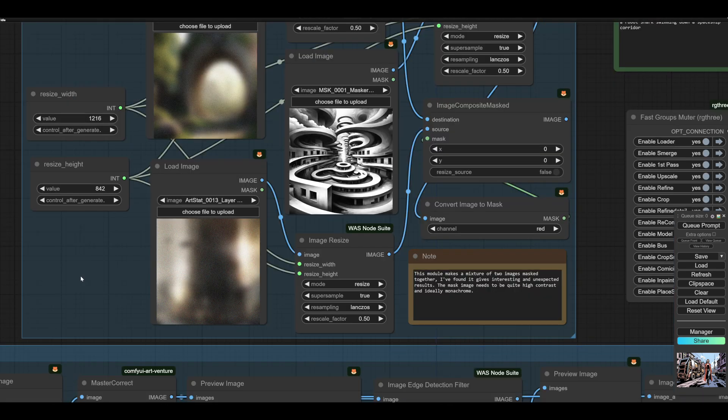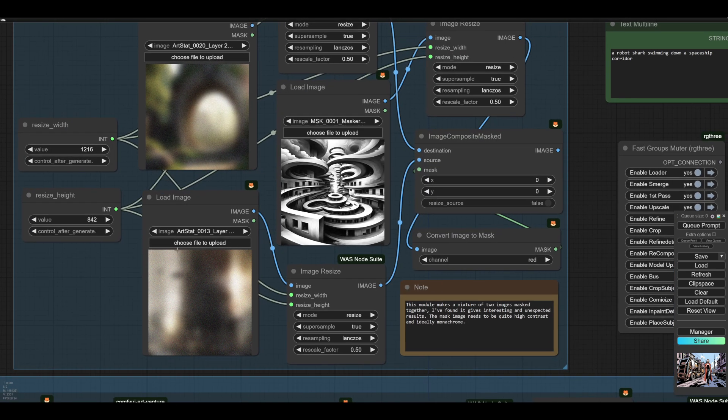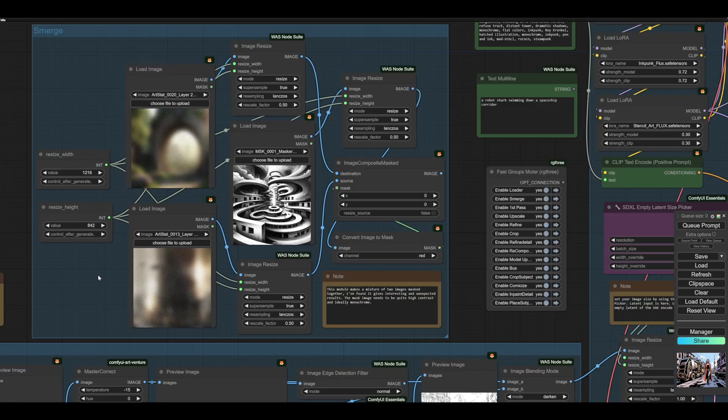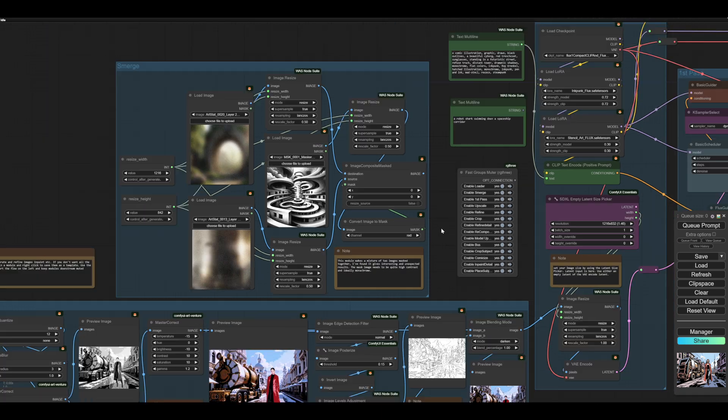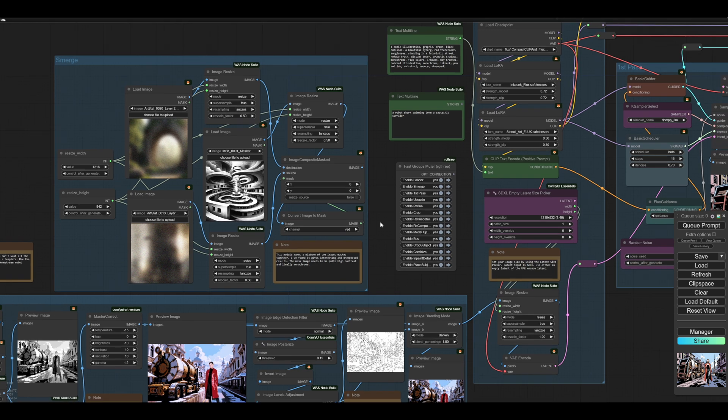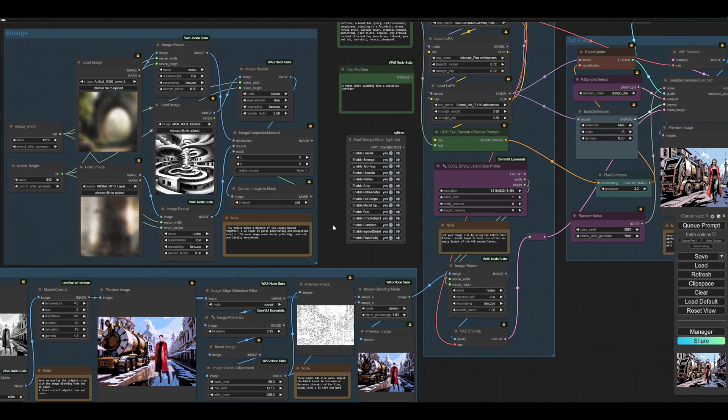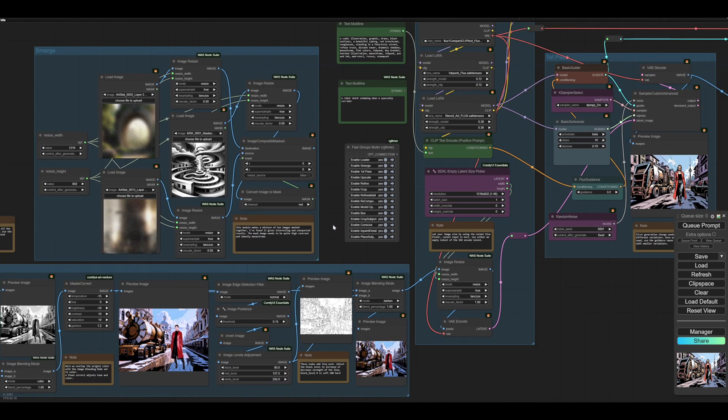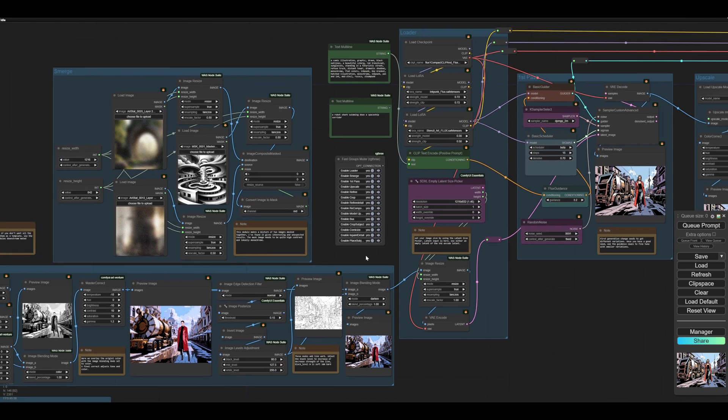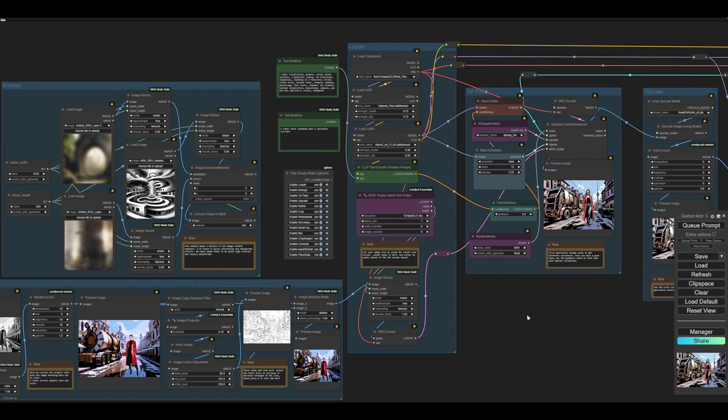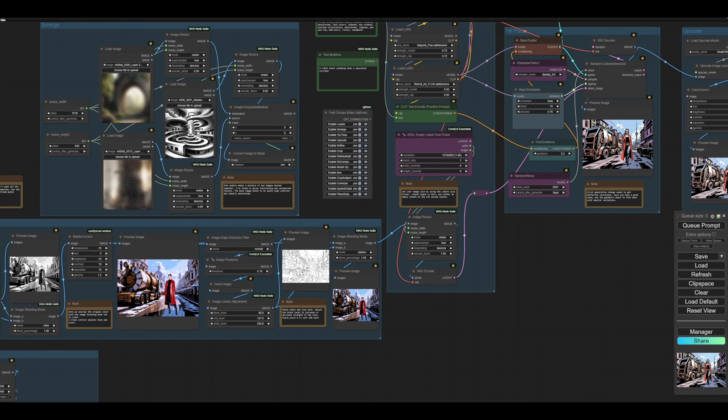But this one is what I call a smerge, which is actually just making a slightly randomized noise field, essentially, from several sources. You can add your sources in here, and they'll get joined together with this masking image.